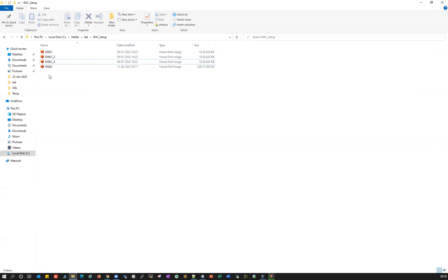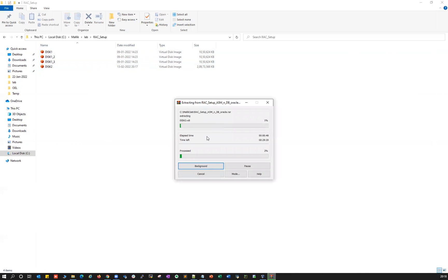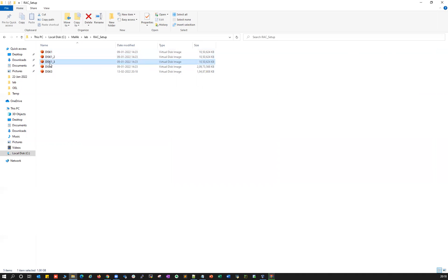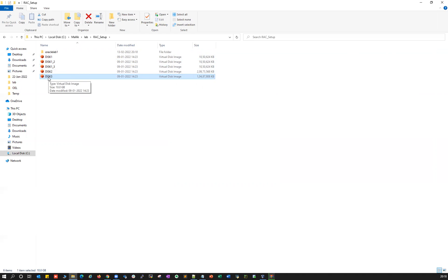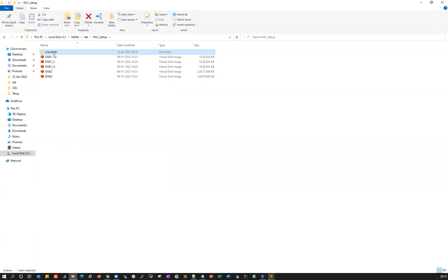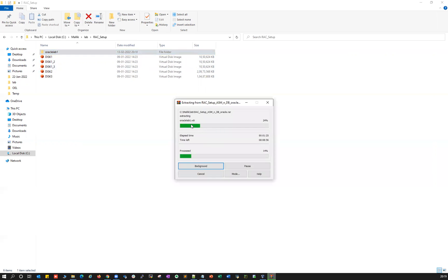I have Oracle lab one and Oracle lab two — those are my two rack nodes. Both rack nodes share these common disks so that you can create your own disk groups. Combining disk one, one_two, and one_three, I formed the OCR disk group to store my voting disk and OCR file. Disk two (20 GB) forms the DATA disk group, and disk three (10 GB) forms the RECO disk group. Oracle lab one and Oracle lab two are your two cluster nodes.